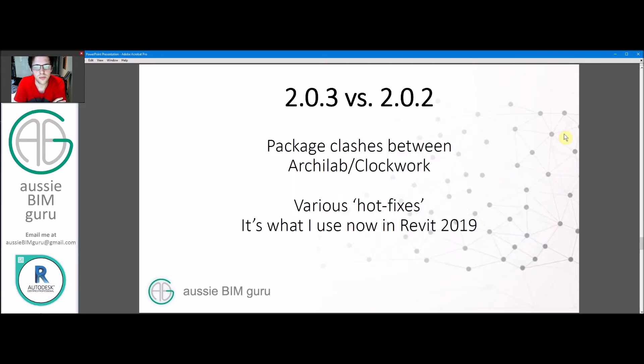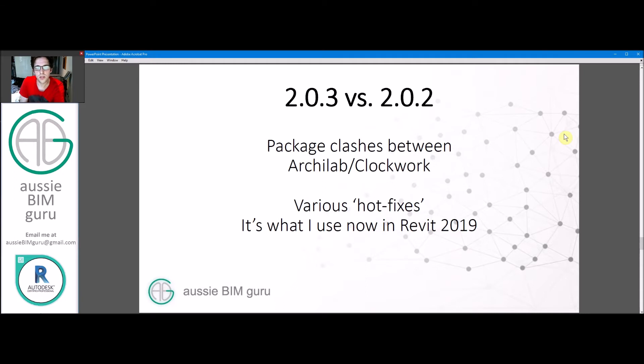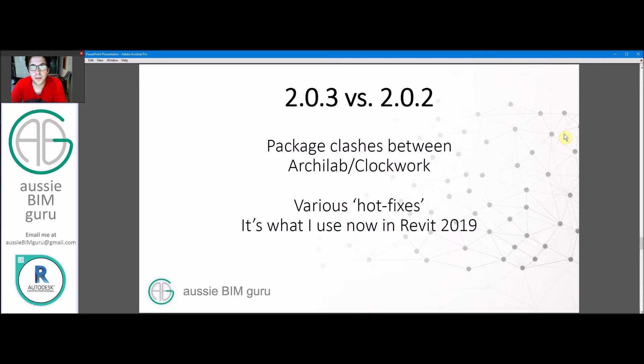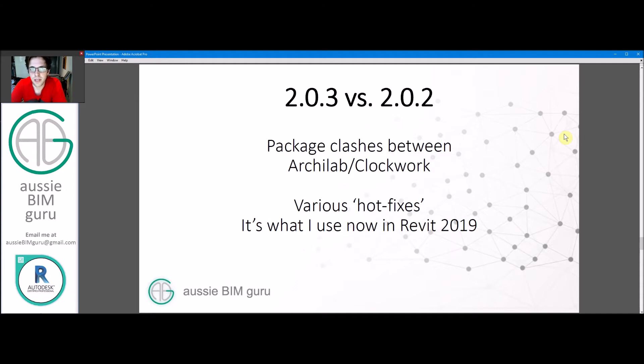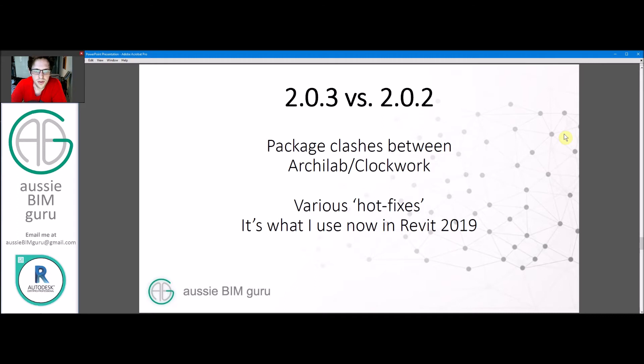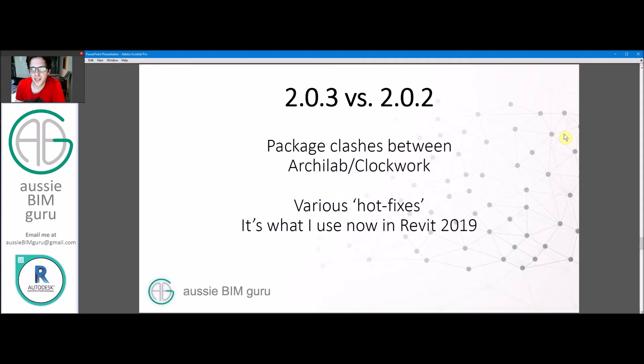Also 2.0.3 versus 2.0.2. As I mentioned, I changed between these two versions during my tutorials. And the main reason for this is that actually a lot of clashes started occurring between two of the most popular custom node packages in Dynamo, which are Archilab and Clockwork. These were fixed in 2.0.3. So I really had no choice but to make the jump because I use these packages quite a lot. There's a lot of hot fixes as well that were added in the process. So I highly recommend if you're on 2.0.2 or .1, just go to 2.0.3. It's far superior.